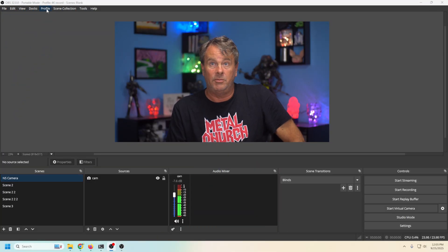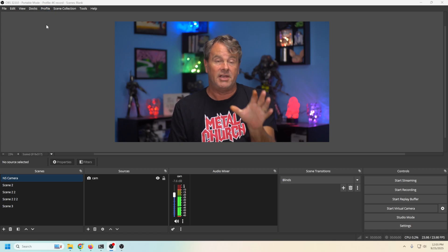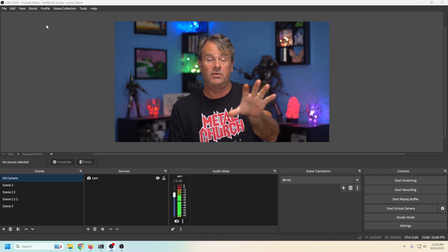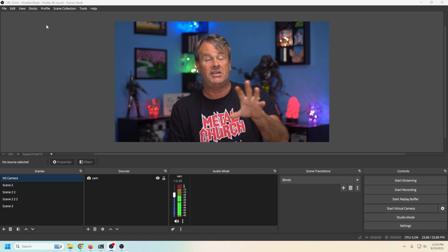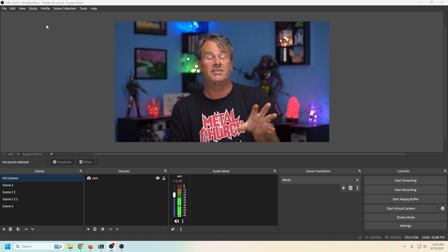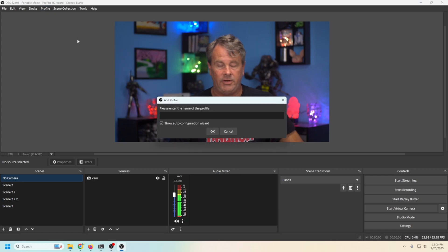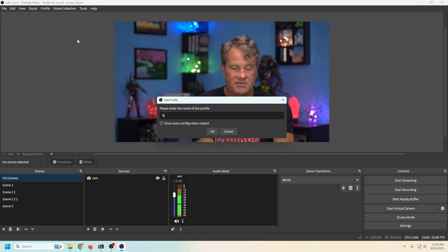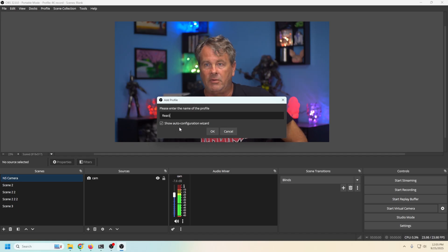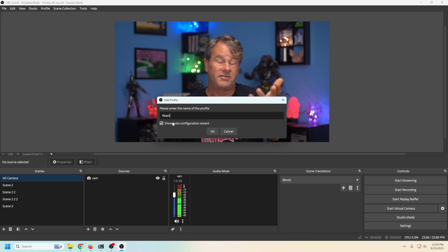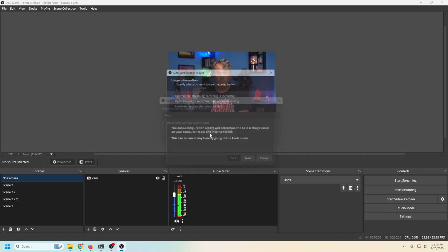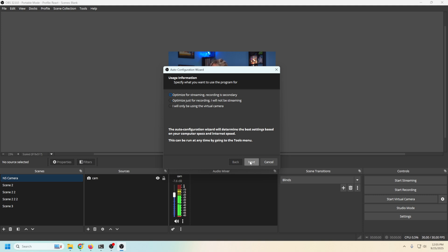The first thing we're gonna do is set up our streaming stuff. And to do that, we're gonna create a new profile because I'm not gonna assume that you don't already stream to other places. So we're gonna go into profile, we're gonna go new, we're gonna call this react and we wanna show the auto configuration wizard because it's the easiest way to set things up. We'll click okay. If you're doing this to set up a stream, then you want the top one. If you're doing this so that you can record reaction stuff to release it later, you can select this one. For this particular case, we'll go with streaming.